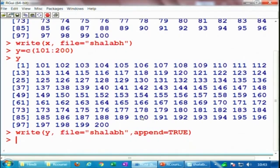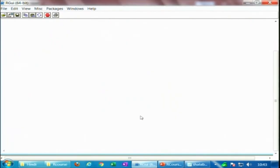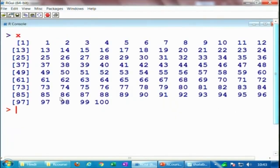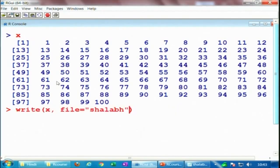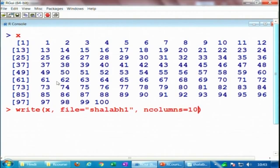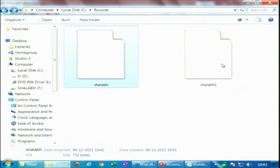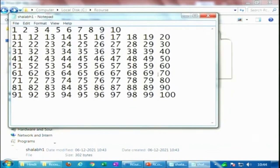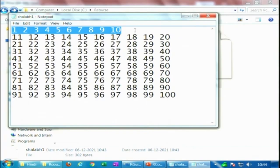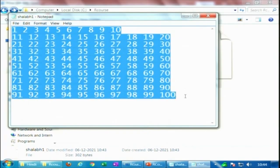Now let's arrange values in a different number of columns. We have x with values 1 to 100, and we change the file to shalabh1, and set ncolumns equal to 10. When you look in the R course folder, there is one more file: shalabh1. When you open it, you can see 10 columns are used, and all 100 values are stored there.